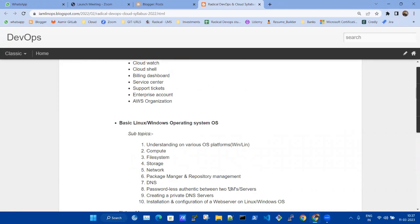Before two years, nobody knew what Ansible was. People are coming with so much expectation, but that era is gone. Now we need to know multiple things at one time — that builds our skill set, and because of the skill set we are going to get jobs in IT. This is the current scenario of the industry.